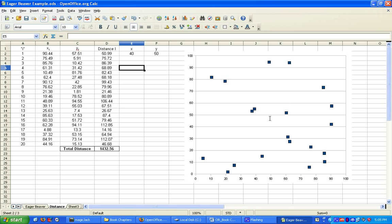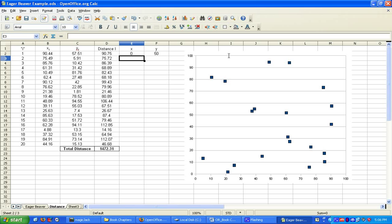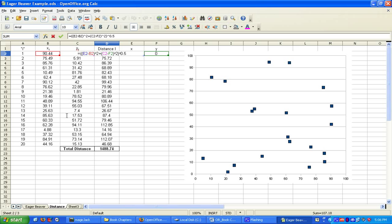In this particular case, our decision variables are going to be cells E2 and F2. You can see that if I change these values, the total distance changes. To calculate the individual distances, it's simply E2 minus B2, the quantity squared, plus C2 minus F2, the quantity squared, and take the square root of this whole quantity, which is just a simple distance formula. Then the total distance is going to be the sum of all of these individual distances. That's how we formulate the model.